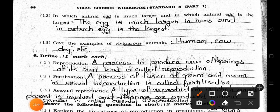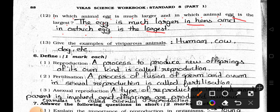Question number 12: In which animal is the egg much larger and in which animal is the egg largest? Answer: The egg is much larger in hens, and in ostrich the egg is largest. Number 13: Give examples of viviparous animals. Examples of viviparous animals are human, cow, dog, etc.